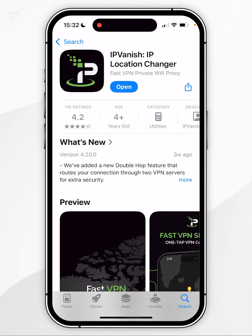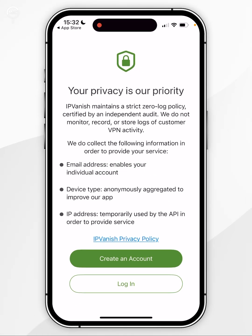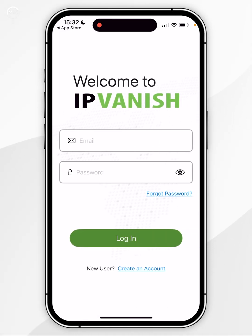Once the application has downloaded you want to click on open. When you open the app for the first time you are taken to this privacy screen, so you want to click on login. Then you want to go ahead and enter in your account details and log into your account.